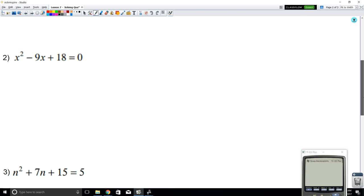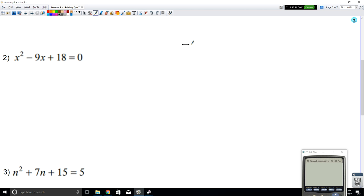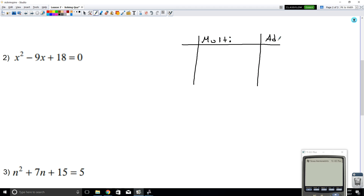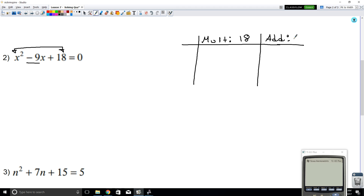All right, let's try this one more time. Let's look at the next example. If we notice it's a quadratic with three terms, we can use the technique of factoring. We're going to draw our table — we're looking for a combination of multiplication and a combination of addition.